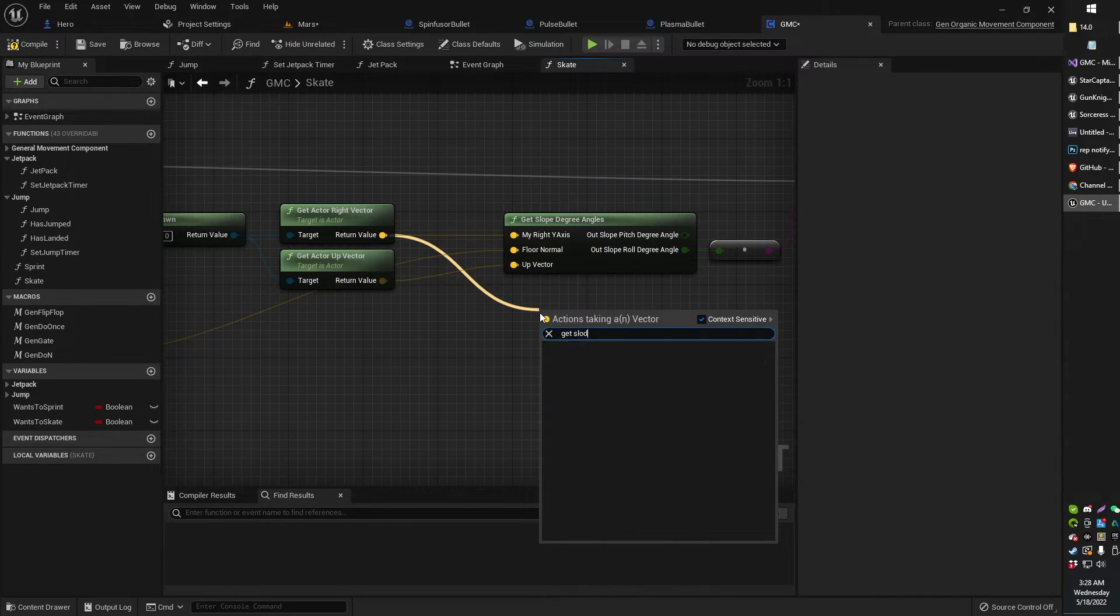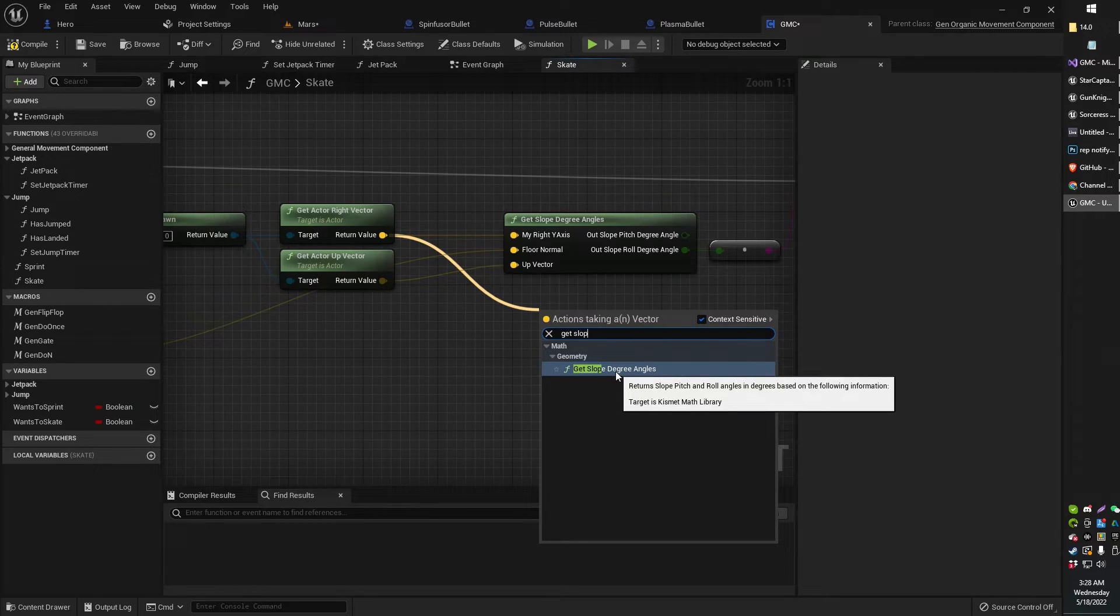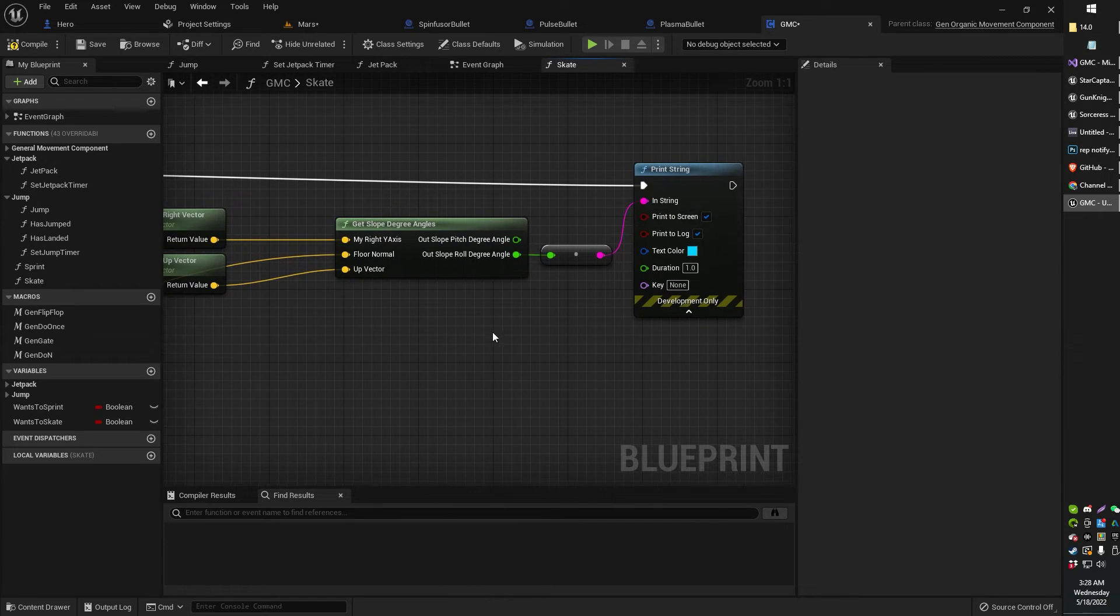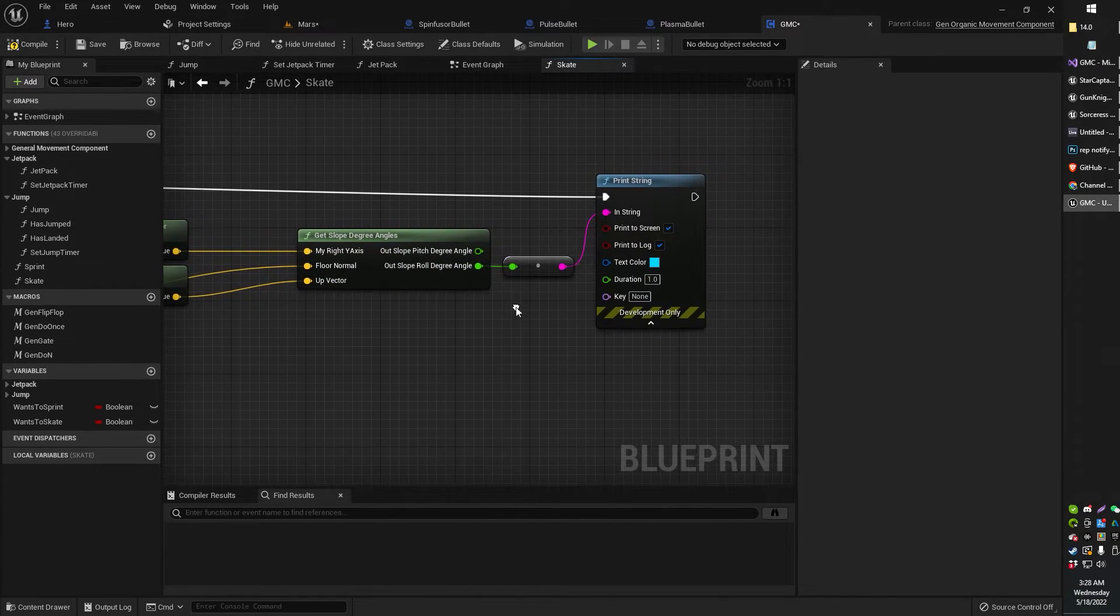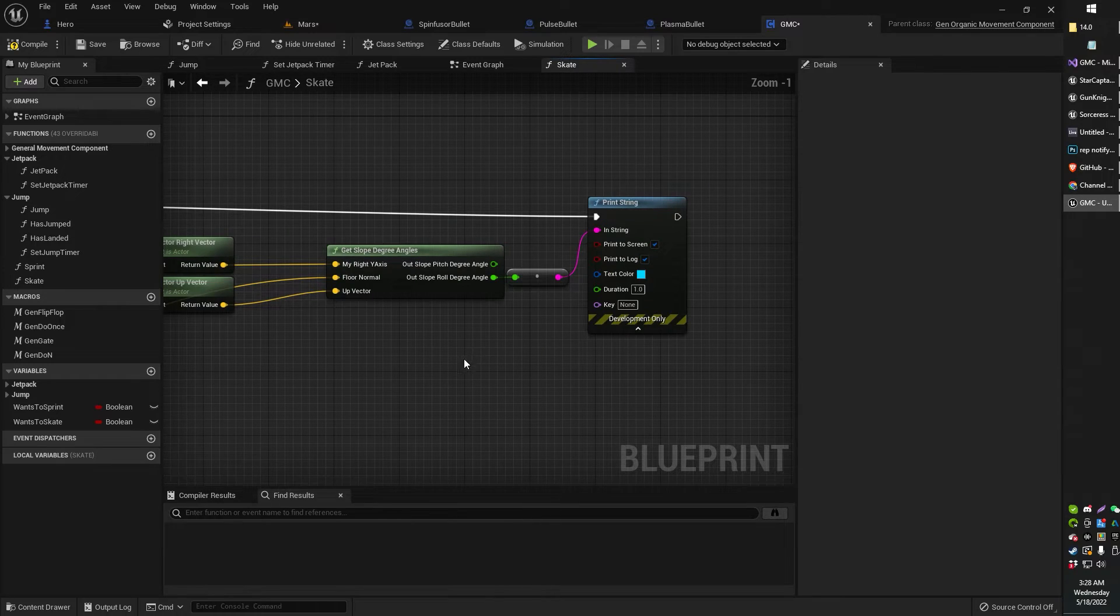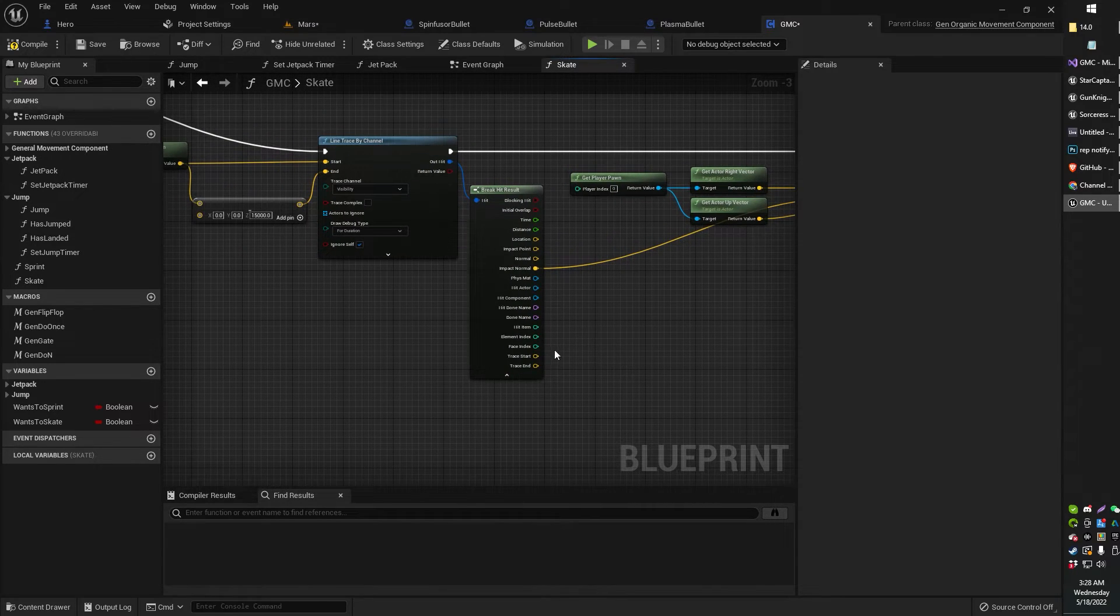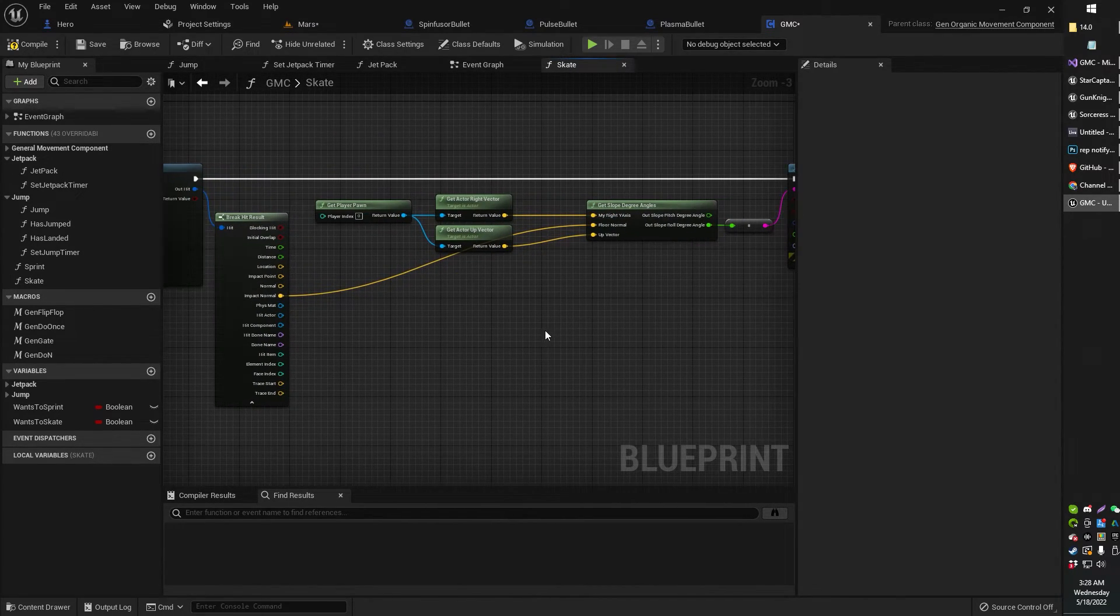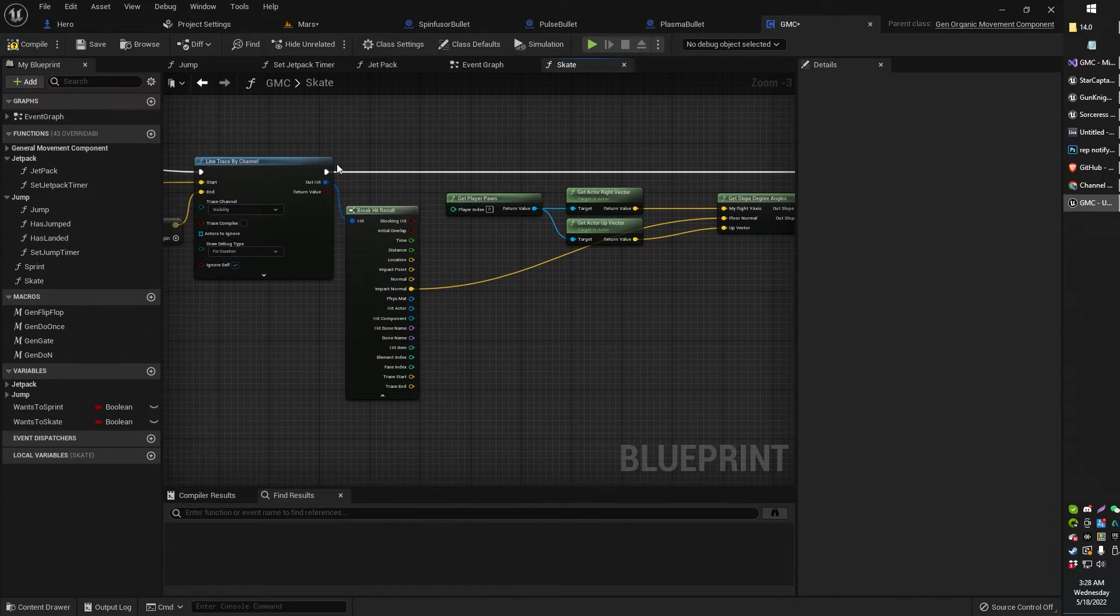And then we're getting the get slope degrees angles. Not by angle, but slope degrees angles. And then for the out slope roll degree angle, I'm just printing that. And that's how you get the ground slope angle directly beneath your character. Hope you guys have enjoyed this video.